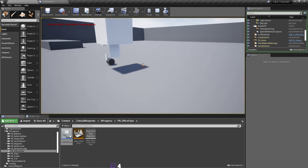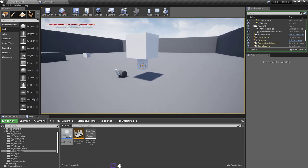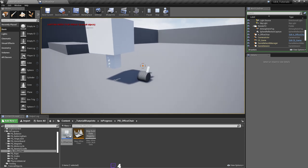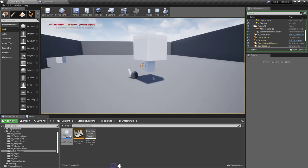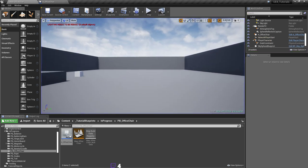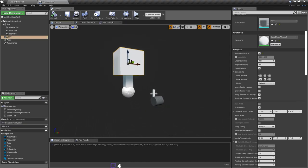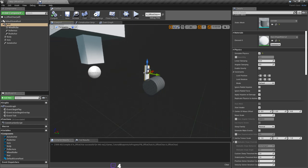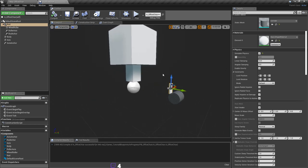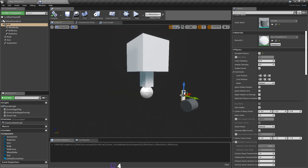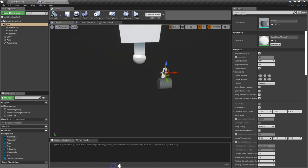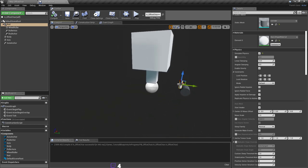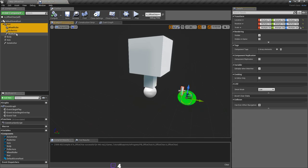We'll have to work on why it's bouncing — we'll need to calibrate the masses. That's the problem with physics constraints: you're forced to play with masses until you get something good. Let's just duplicate the wheel setup and make three wheels — that should suffice for now.